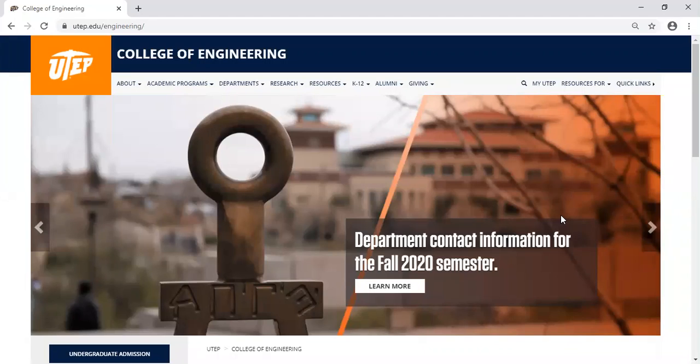Hello everyone, my name is Luis Arvizu and in today's presentation, I will show you how to access the College of Engineering website and the Student Opportunities page.